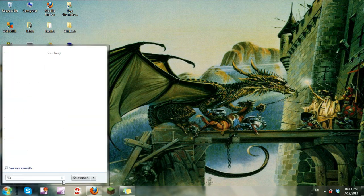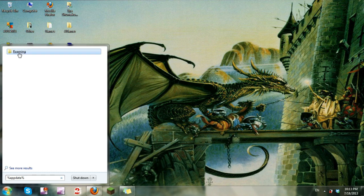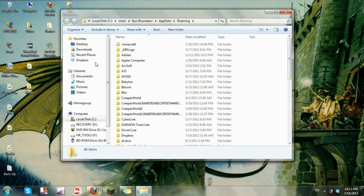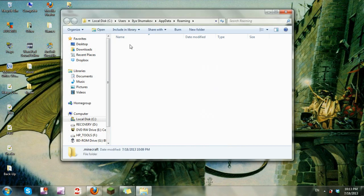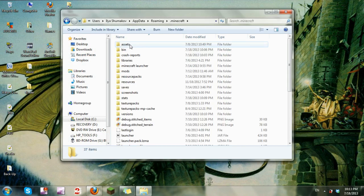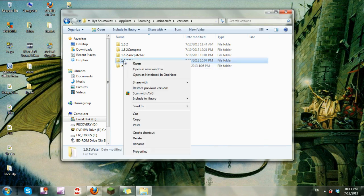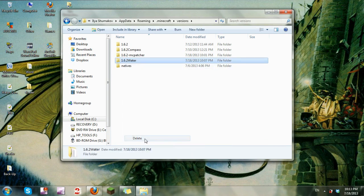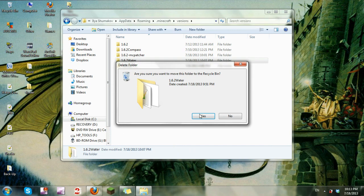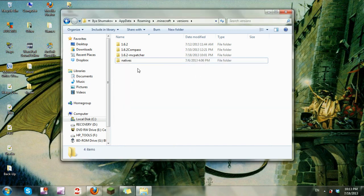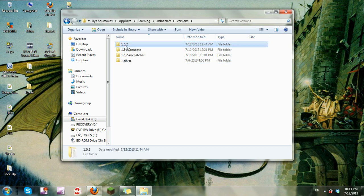Go into your start menu, type in %appdata%, go into the roaming file, head into your Minecraft file, go into versions. Now I've already installed it here to test if it worked—it does work—so I'm just going to delete this and start from scratch completely. Anyway, here's what you're going to need to do, and this will actually work for technically any mod.